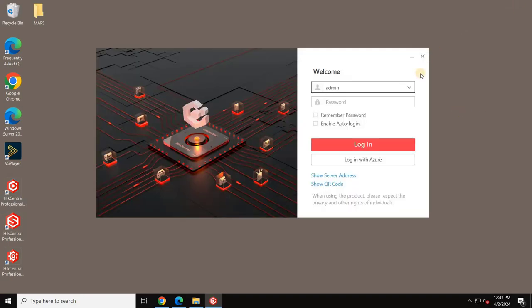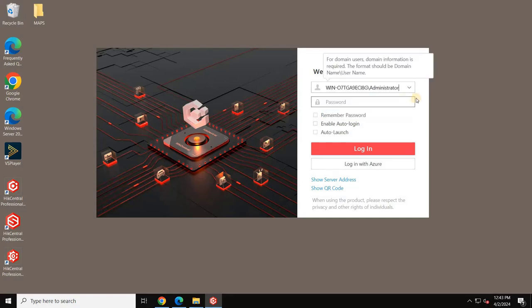Next, log in to the client using your credentials, the same ones you use for the web client.